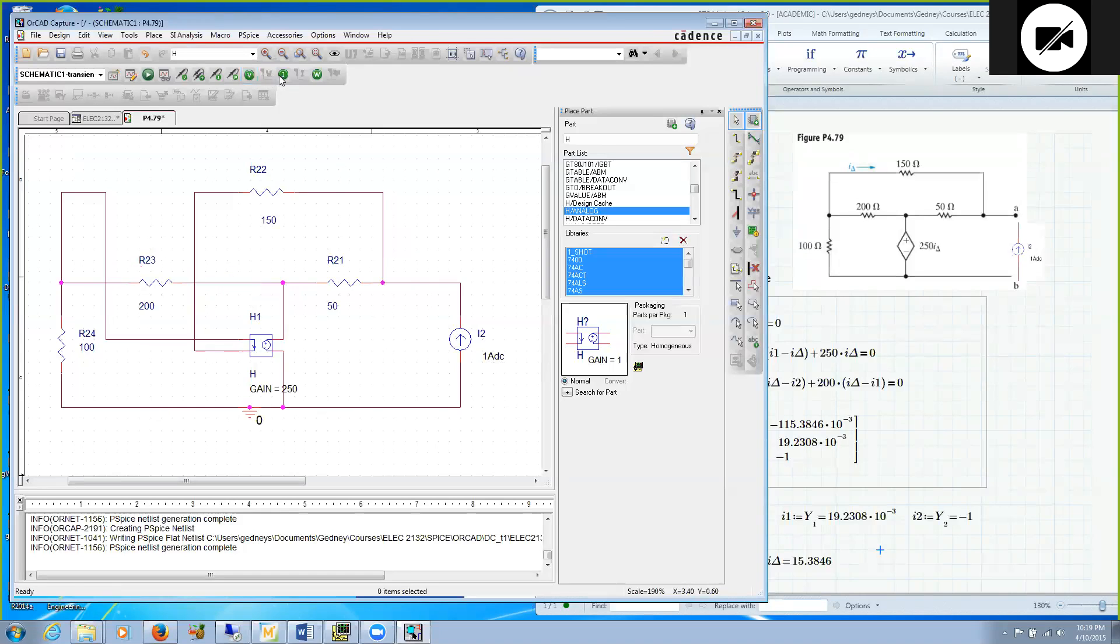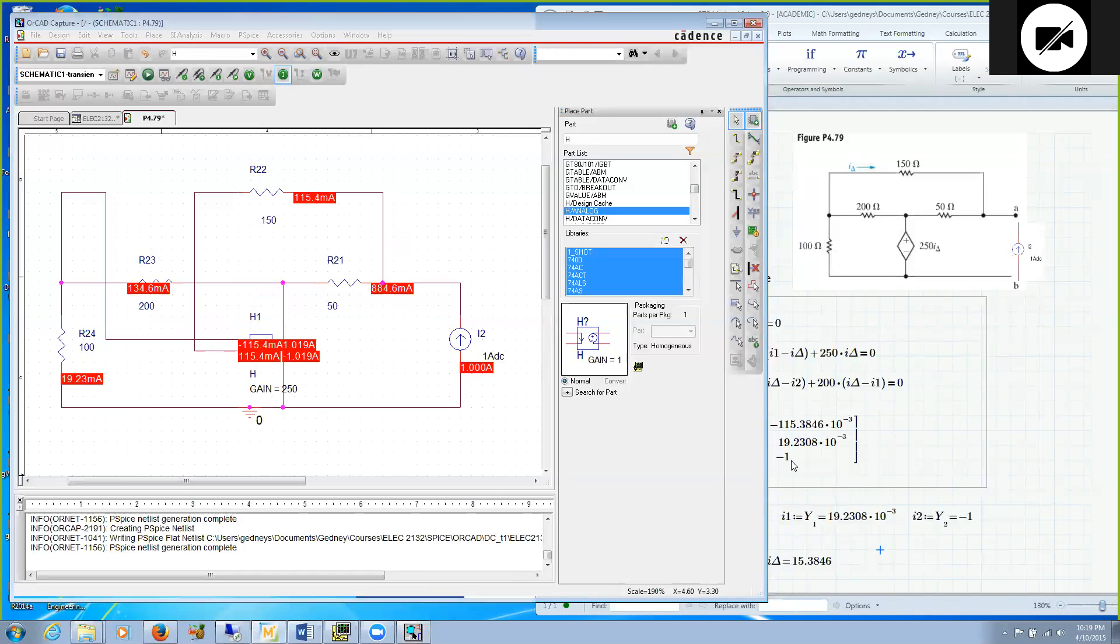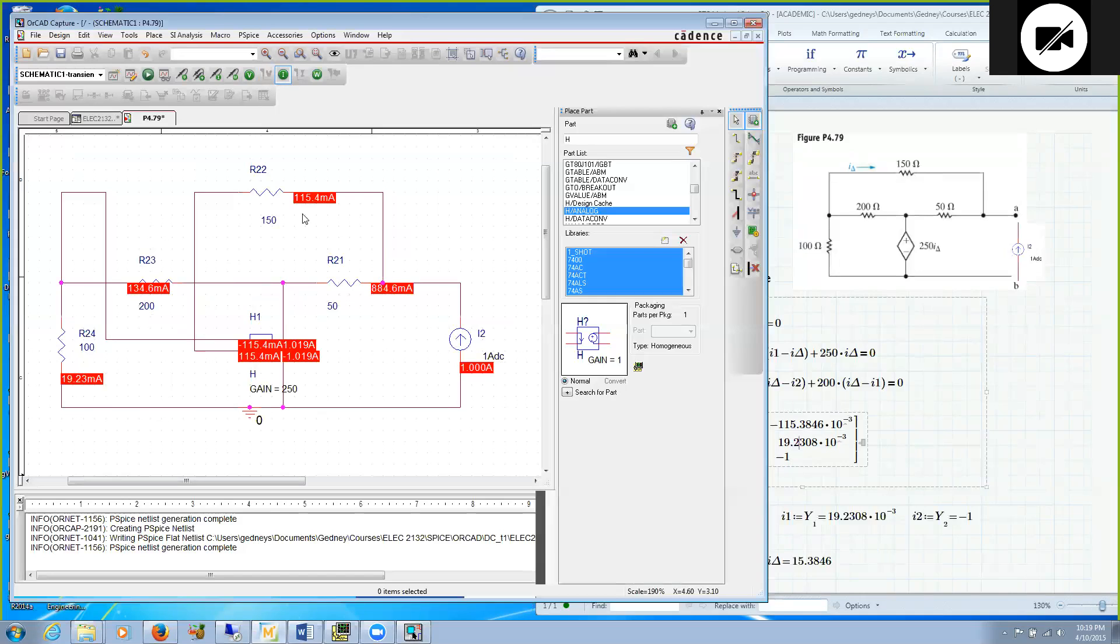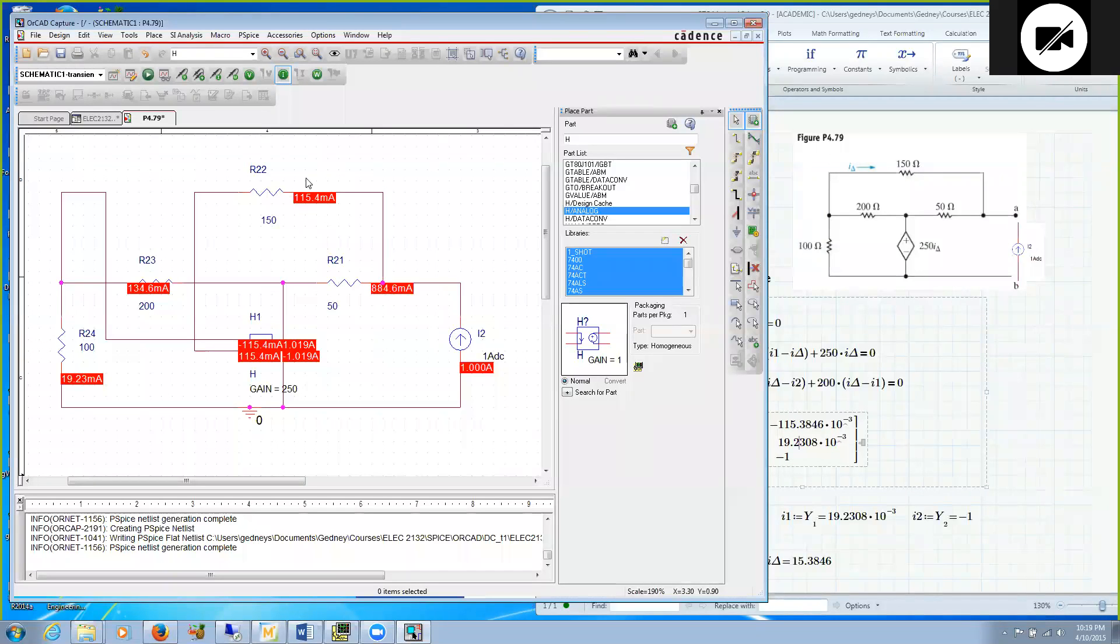I can check the currents. Indeed, I find that the current through what I call I1 is 19.23 milliamps, which is what I found with my MathCAD simulation. This current here, I delta, is flowing to the right at minus 115.38 milliamps. The current label on the right side means the current is flowing into that node. So to the left it's plus 115, which means to the right it's minus 115 milliamps, which agrees with the analytical solution. Both of these results agree.